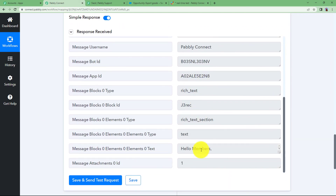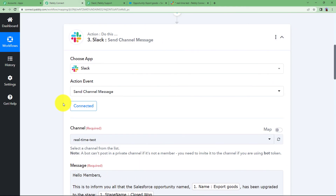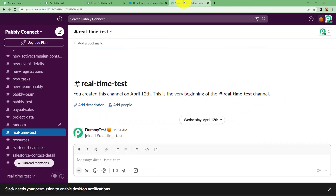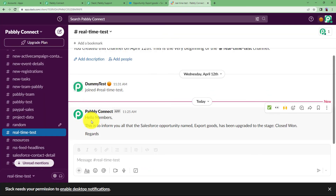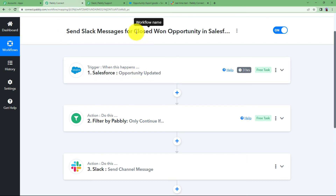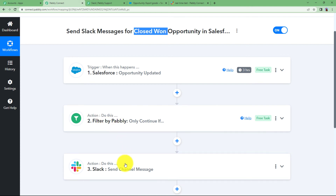Check for any errors — no errors are shown, which means the workflow is perfectly correct. Close this window and go to the Slack channel. Pably Connect has sent the message: 'Hello members. This is to inform you that the Salesforce opportunity named [opportunity name] has been upgraded to [stage name]. Regards.' Every time an opportunity is updated to Closed Won, the filter will allow the message to be sent to Slack. This was the whole workflow.